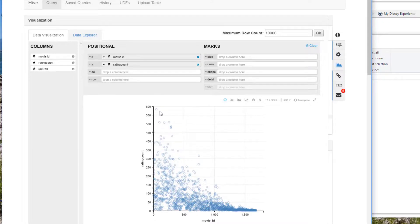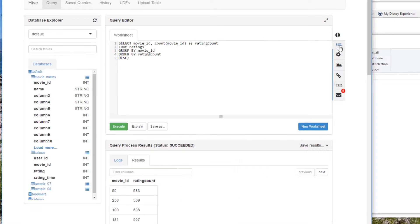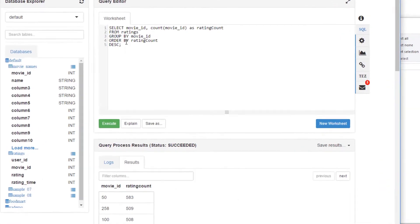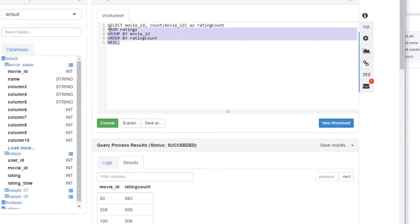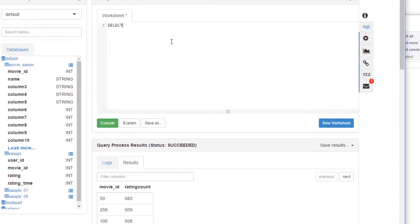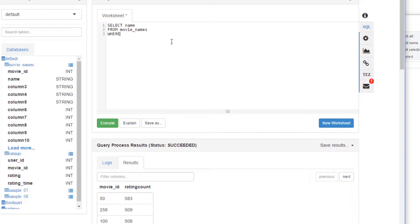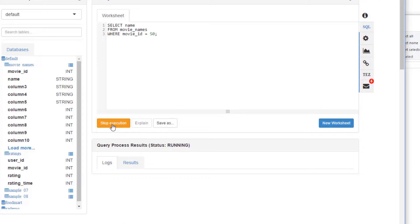Hmm, interesting, isn't it? Maybe that's just because they were assigned in order and older movies have been rated more because they've been around more. I don't know, we could dig into that if we wanted to. Let's go back to our SQL view and find out who is movie ID 50. What is the most popular movie of all time? Quick query for that: SELECT... let's see what we call it from the movie names. SELECT name FROM movie_names WHERE movie_id equals 50, and that should give us the answer to our little quiz here. The most popular movie as of 1998 in this data was, drumroll please, Star Wars.